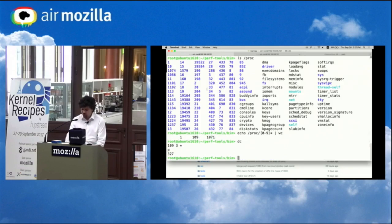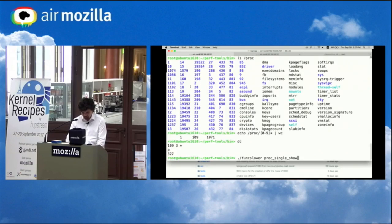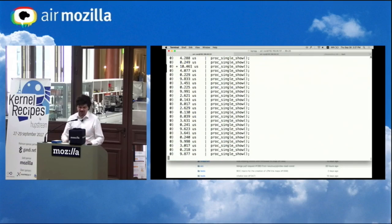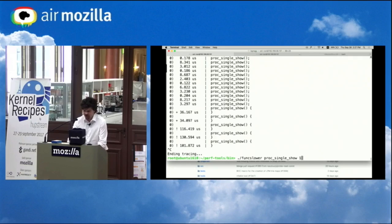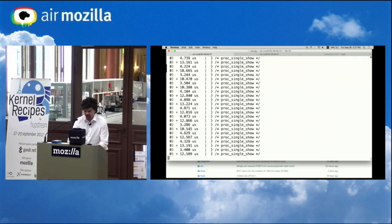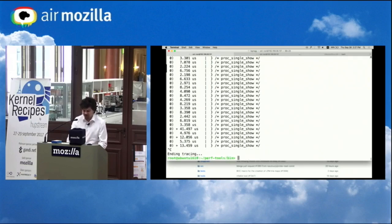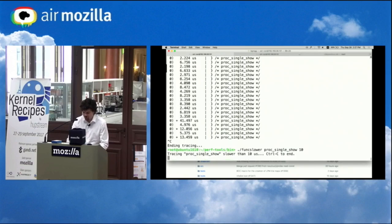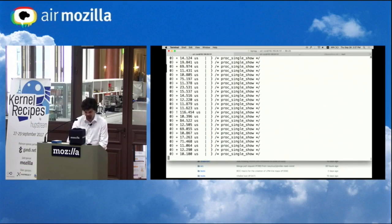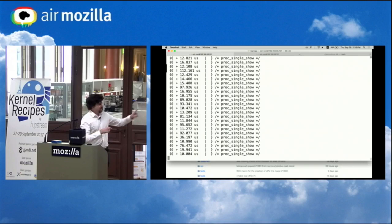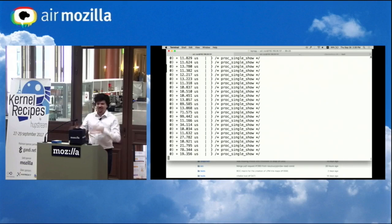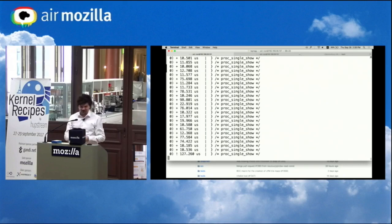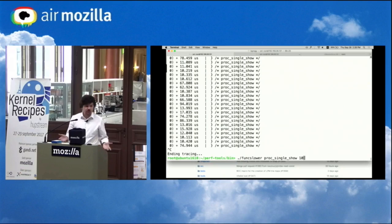What else can I do? I can take proc single show and I can look at its latency. So I can say, this tool, only show them if they're slower than one microsecond or 10 microseconds. I'm on a single CPU system, so it's actually getting some pretty high latency here because I'm getting some interrupts that are bumping it down. Well, that's pretty good.